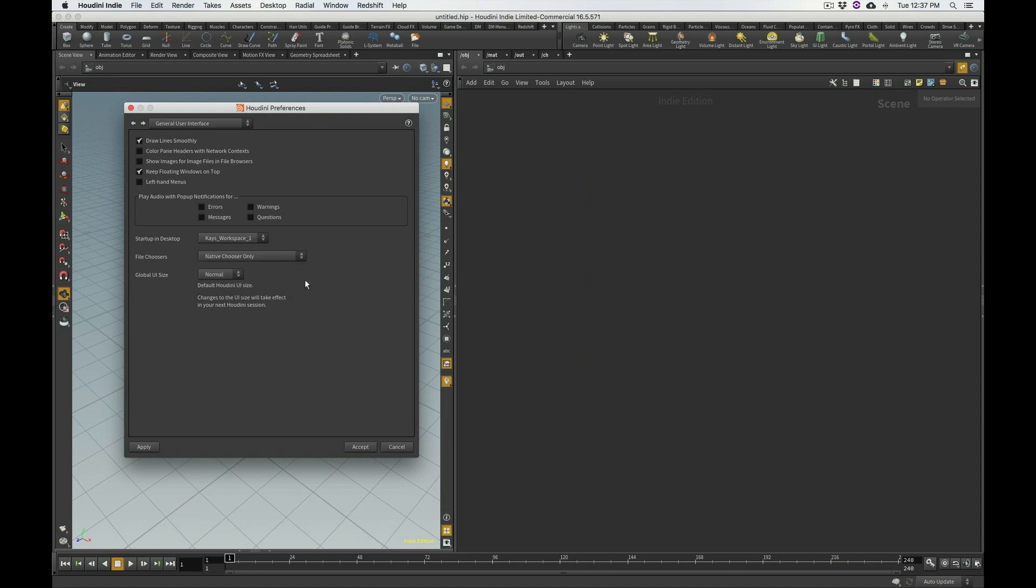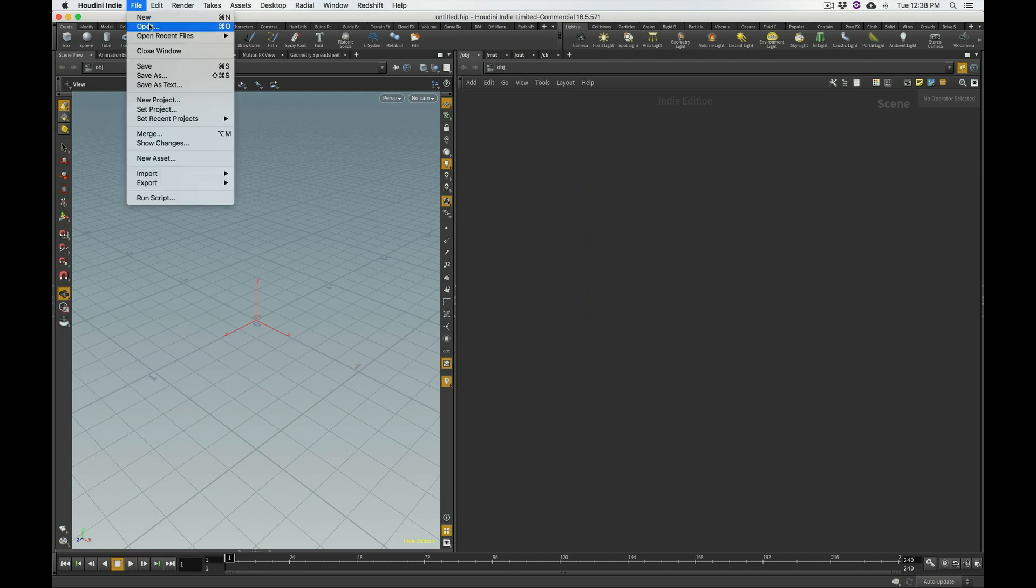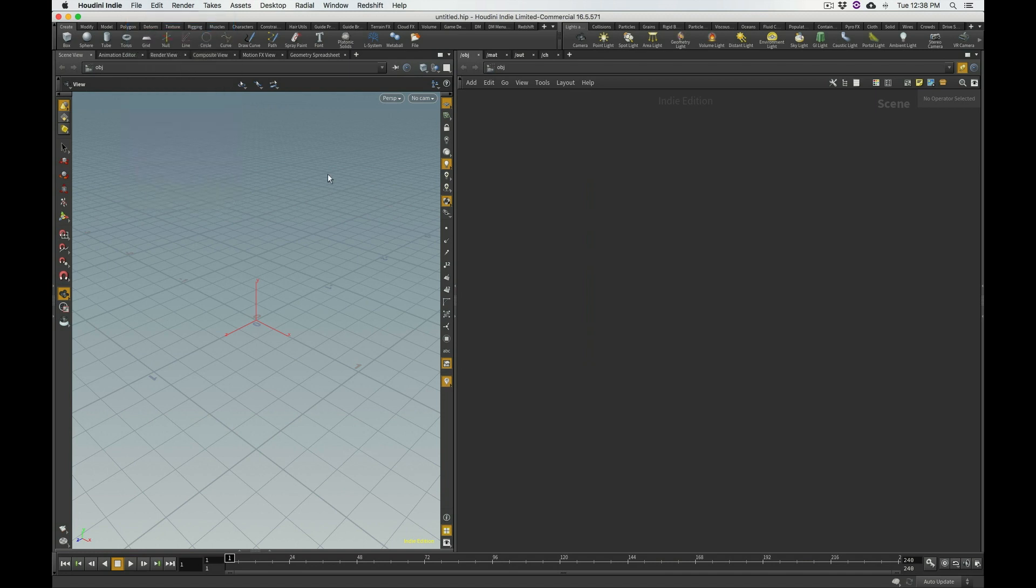And for Mac OS X users, especially as they first start using Houdini and kind of get used to how to do things, I really recommend that you start out with native chooser only. Click accept. And now if I go under my file and I open,